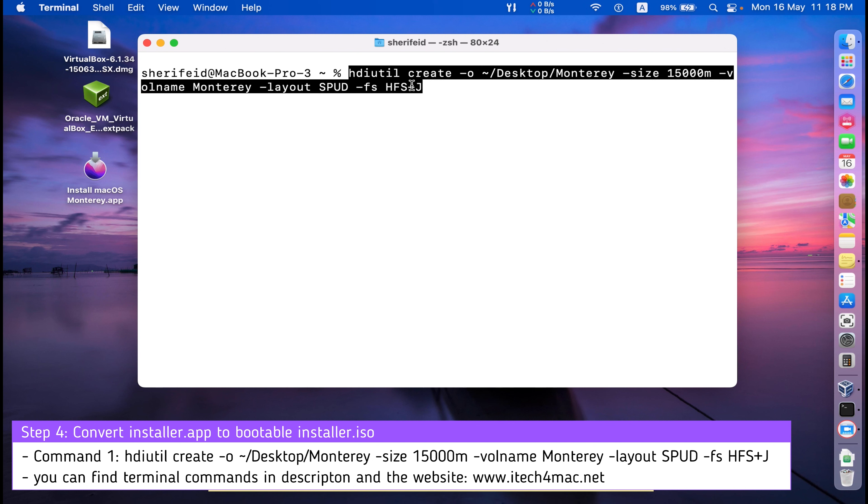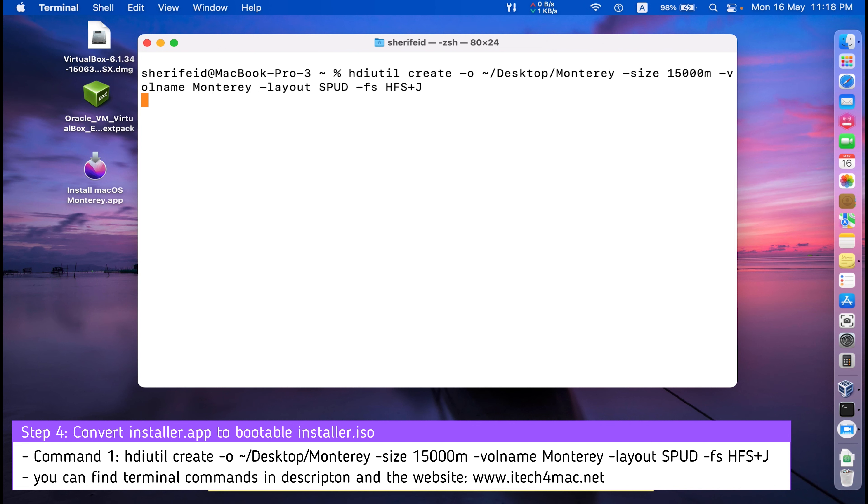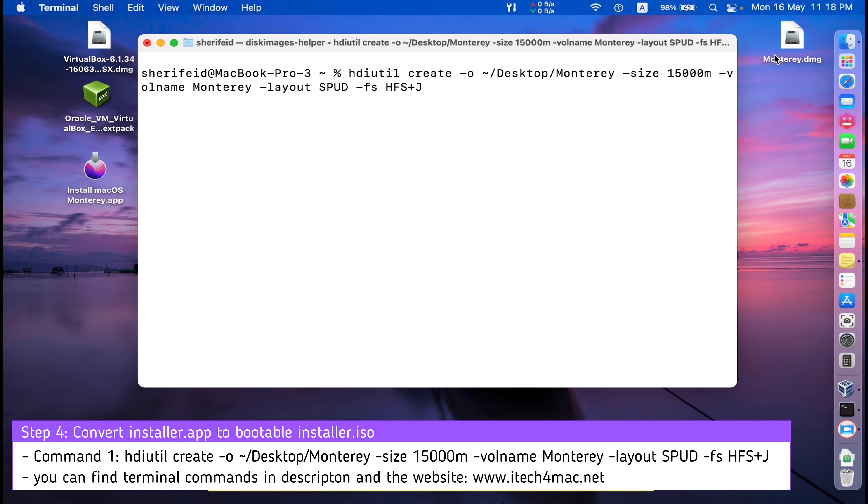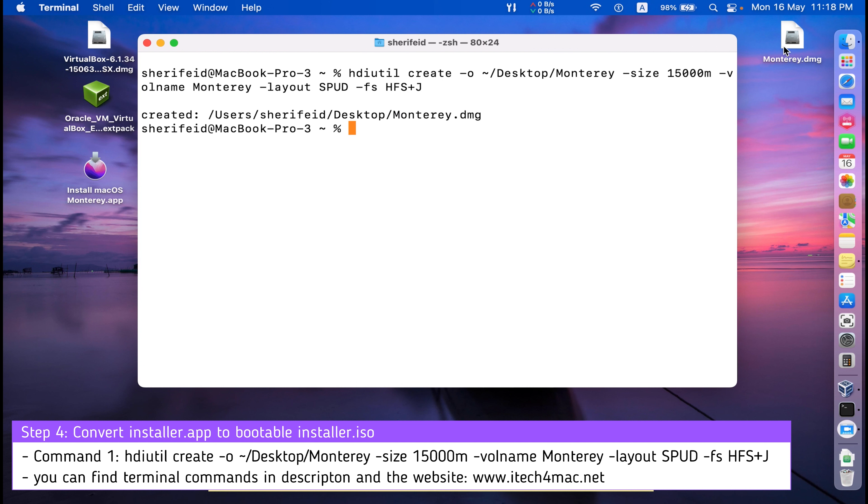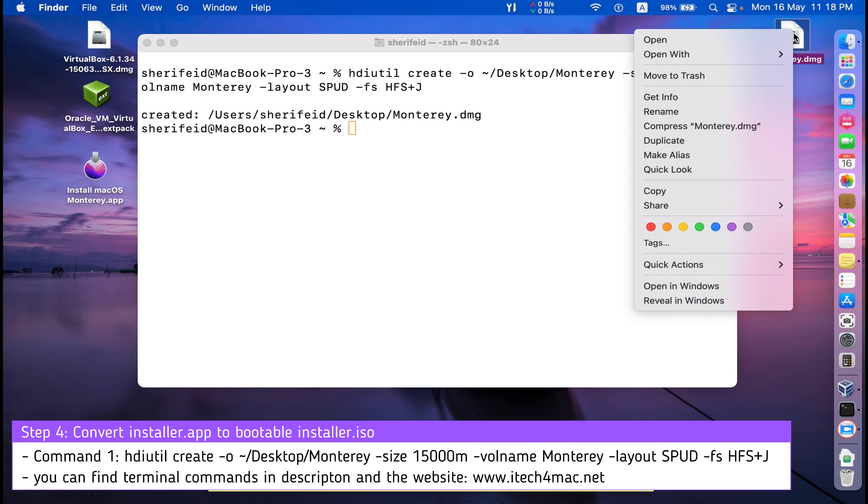This first command will create a DMG container into your desktop that will be renamed Monterey and its size is 15 gigabytes. Wait until the process is completed and you get the message that you have successfully created this DMG container. I have completed the first step to create this container.